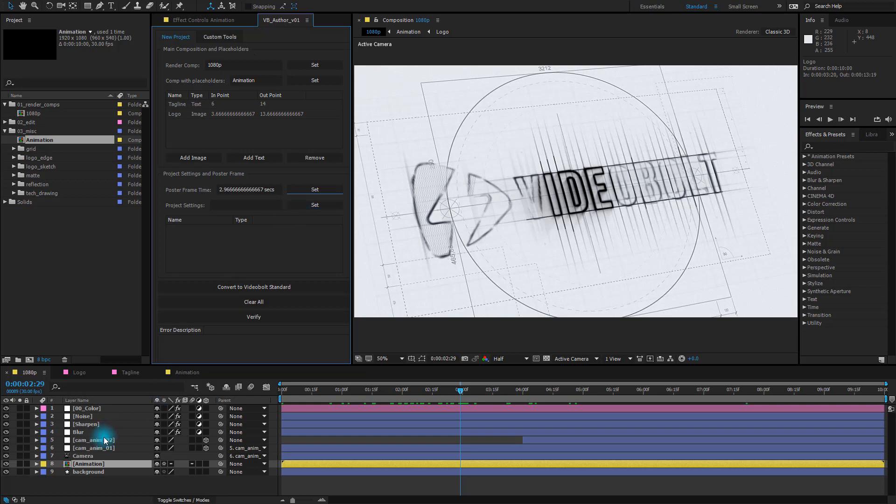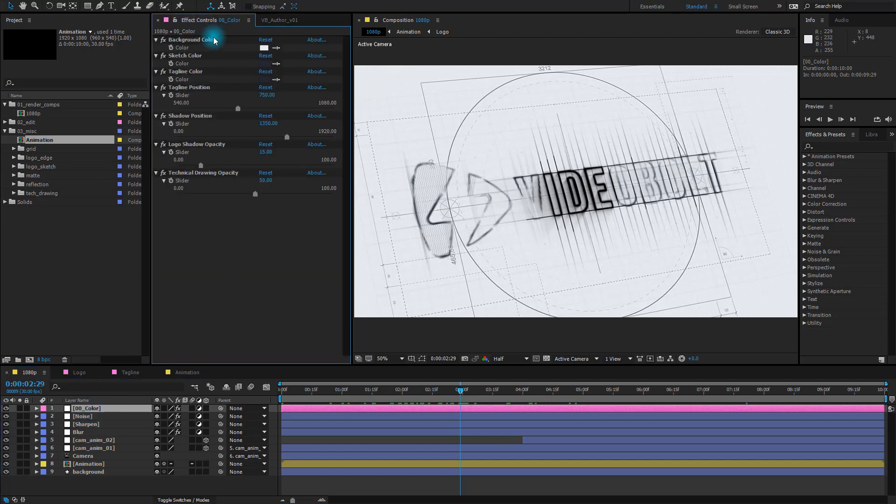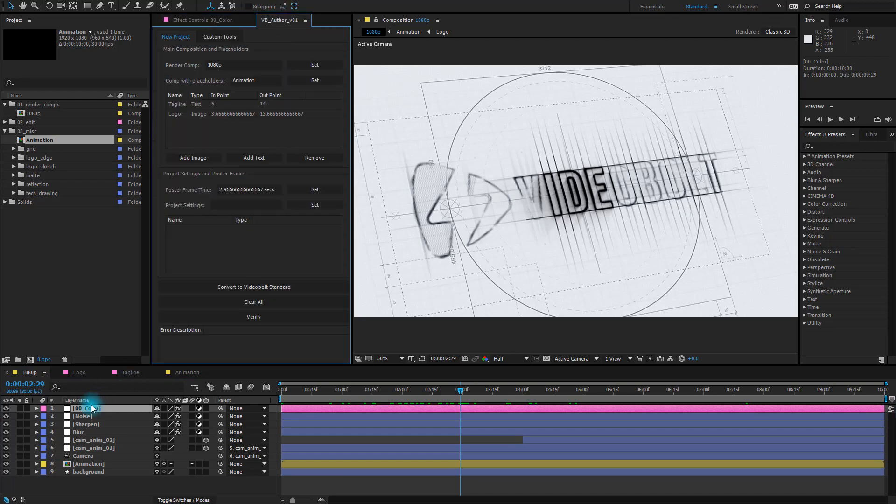First layer is where I've connected all the project settings and we can check that. If you click on the layer and click on the effect controls panel you'll see that there are some things you can edit. So select the color layer and click on Set.